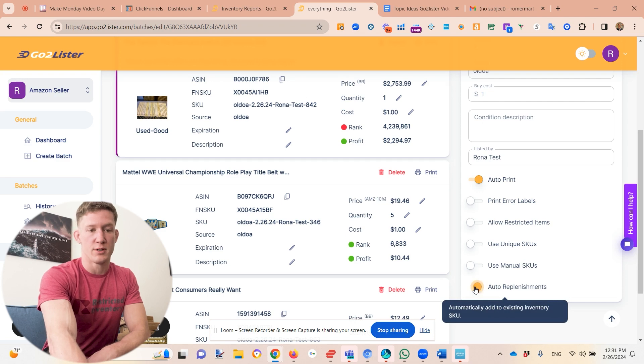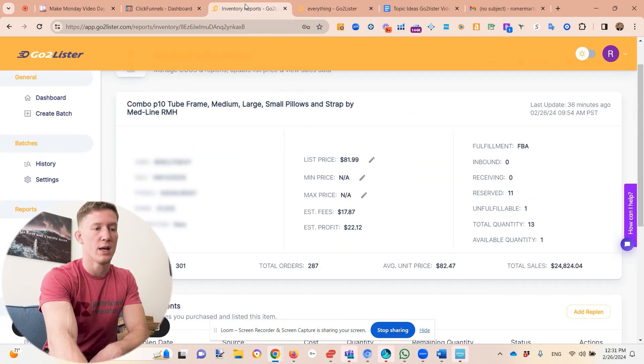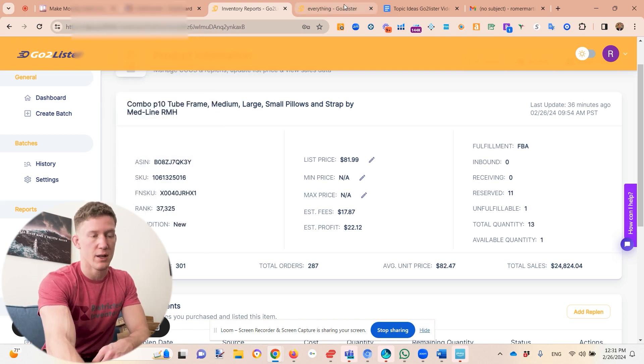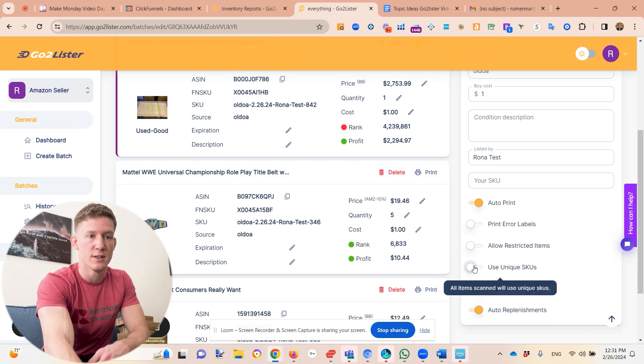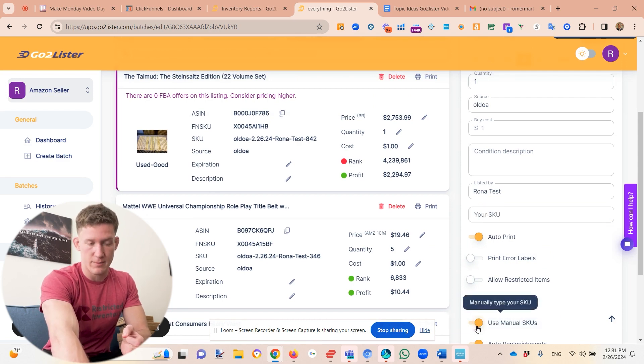If you're a non-bookseller and want to track how profitable each ASIN is, make sure you're using the same SKU per ASIN. If you bought this product in March, December, and January, you want to use the same SKU each time. By clicking 'auto replenishments' within the batch, it will use the most recent SKU. If you're not sure what the SKU is, go to inventory, search for the item, copy the SKU, paste it into the batch, and click 'use manual SKUs'.